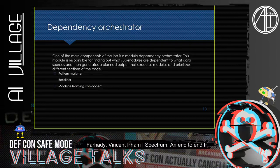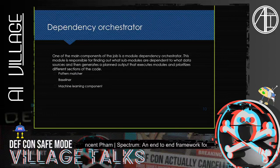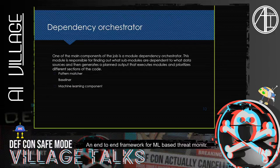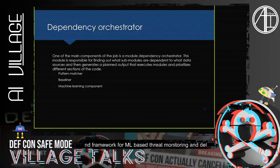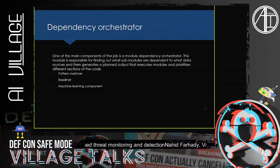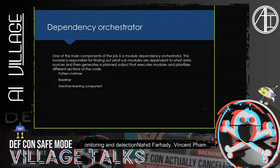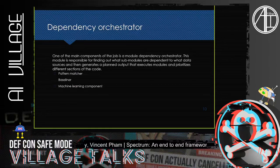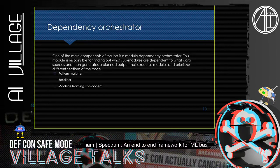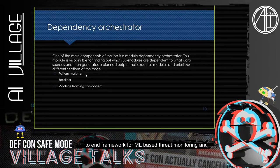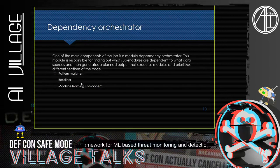For example, a baseliner might run on a feature that has already been extracted, or on a specific data type like print operations — which doesn't need to wait on extracting information from email. There is no dependency between email events and print events. The dependency orchestrator creates an optimized execution plan based on these dependencies. Machine learning components may depend on several baseliners or pattern matchers, and detecting maliciousness may require both a specific feature to be extracted and an anomaly to be violated.